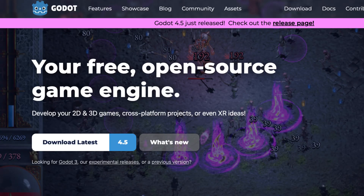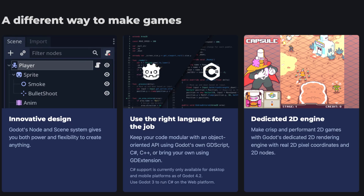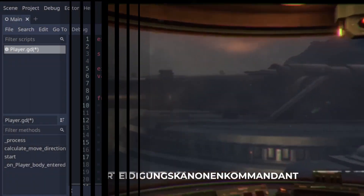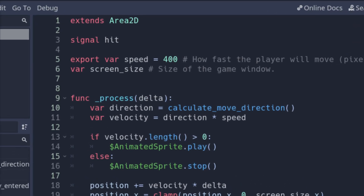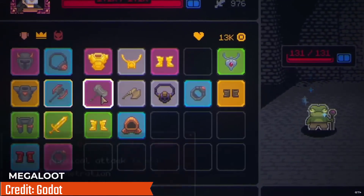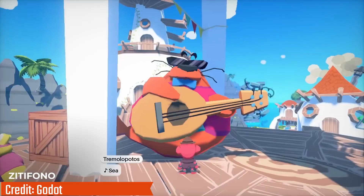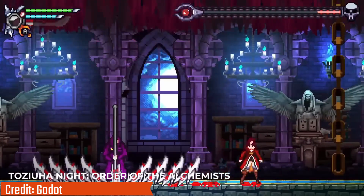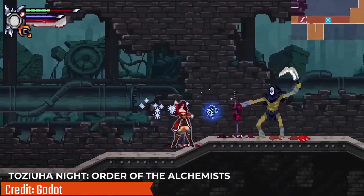If you like open-source tools or just want something clean and beginner-friendly, Godot is fantastic. It's completely free, super lightweight, and its scripting language GDScript feels a lot like Python — that makes it easy to learn. Godot shines at 2D, but it can do 3D too; it's just not as polished as Unity or Unreal yet. Still, it's improving fast, and a lot of new devs are falling in love with it.